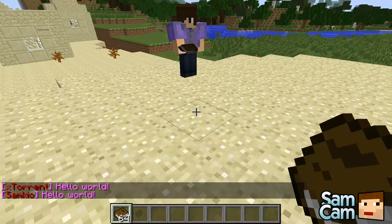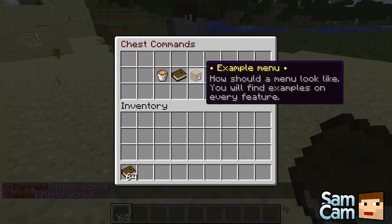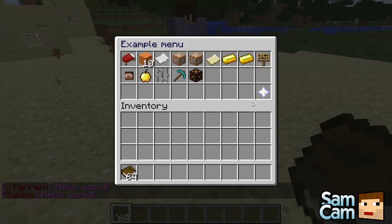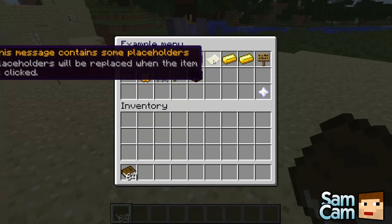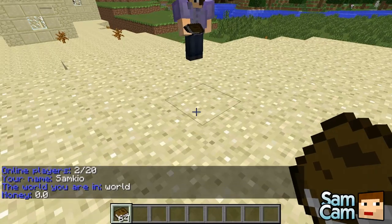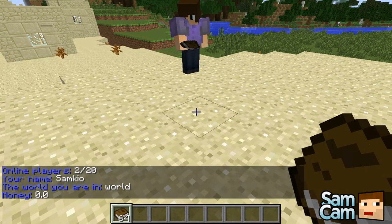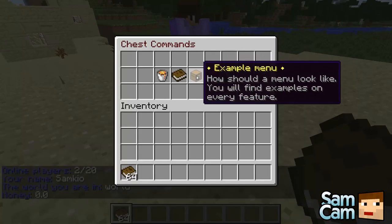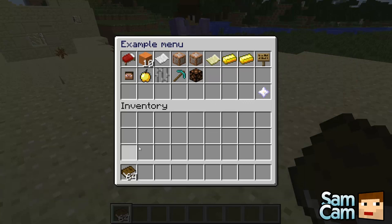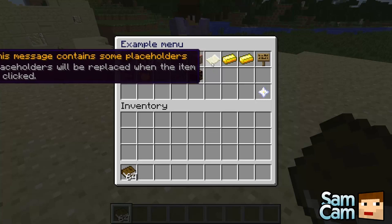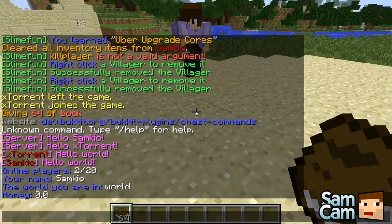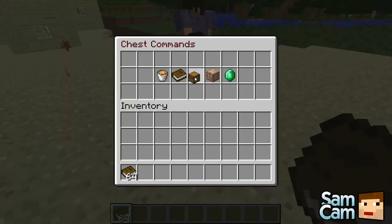This is also a similar thing but it runs as op. So you can run commands from players, ops, and consoles. The next one is just a sort of message thing - this will provide a message. If you right click that, it sends the number of players online, your name, what type of world you are in, and the money you have. You don't have to have parameters like name and money - you can just have it as an information thing, so you can click it and it will provide something like a quest.